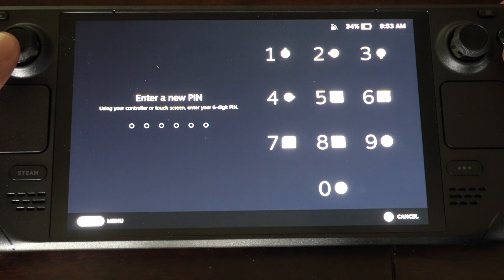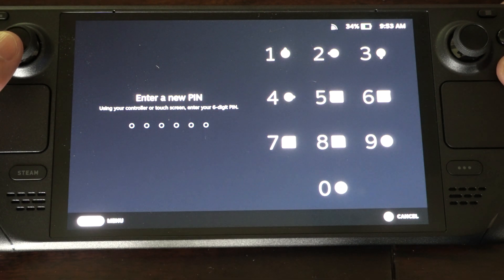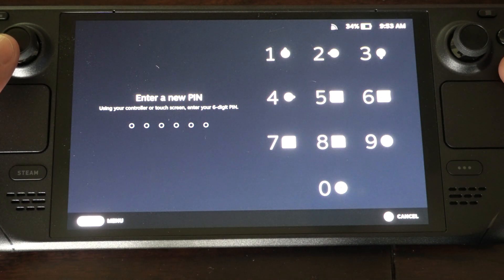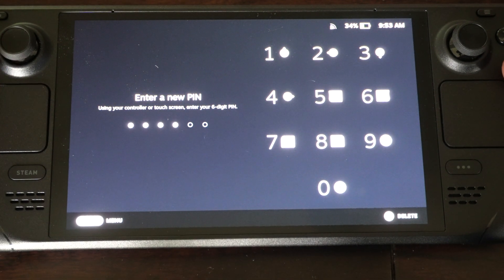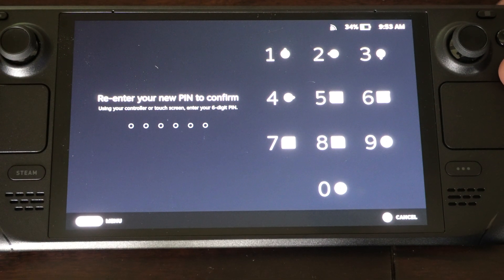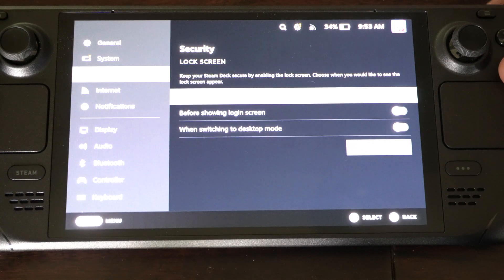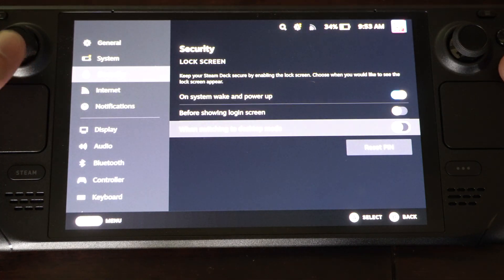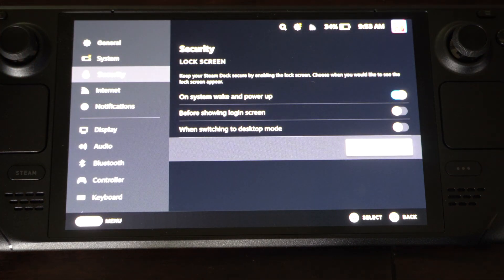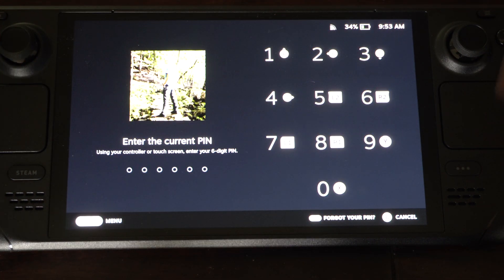If I turn this on, we have to enter in a new pin. So I'm just going to type something in that I won't forget really easily. Then I can go to reset pin down here.